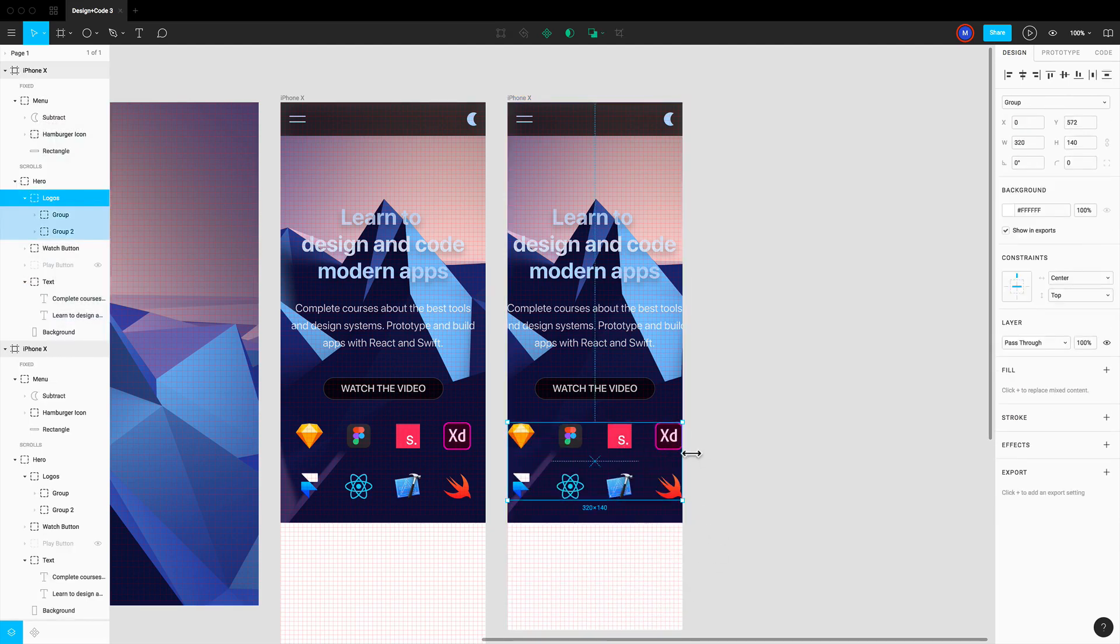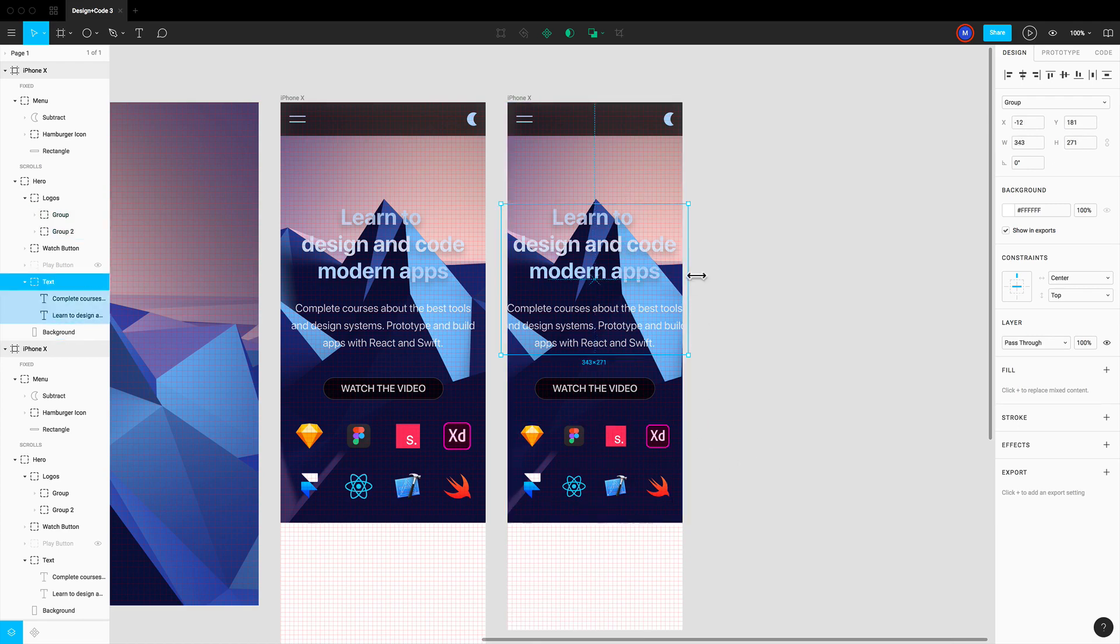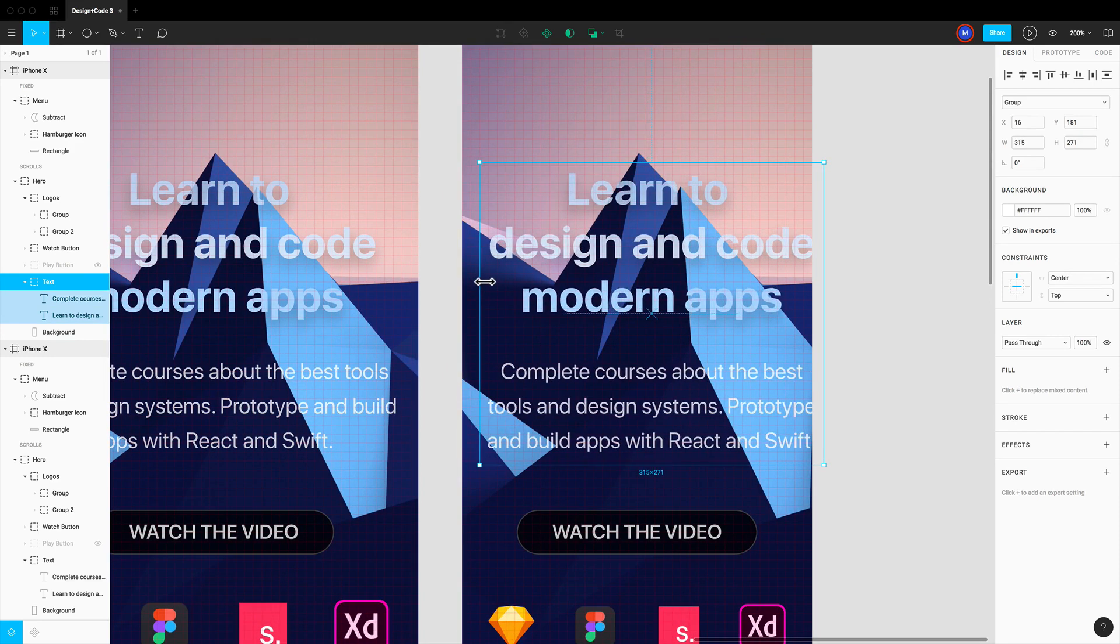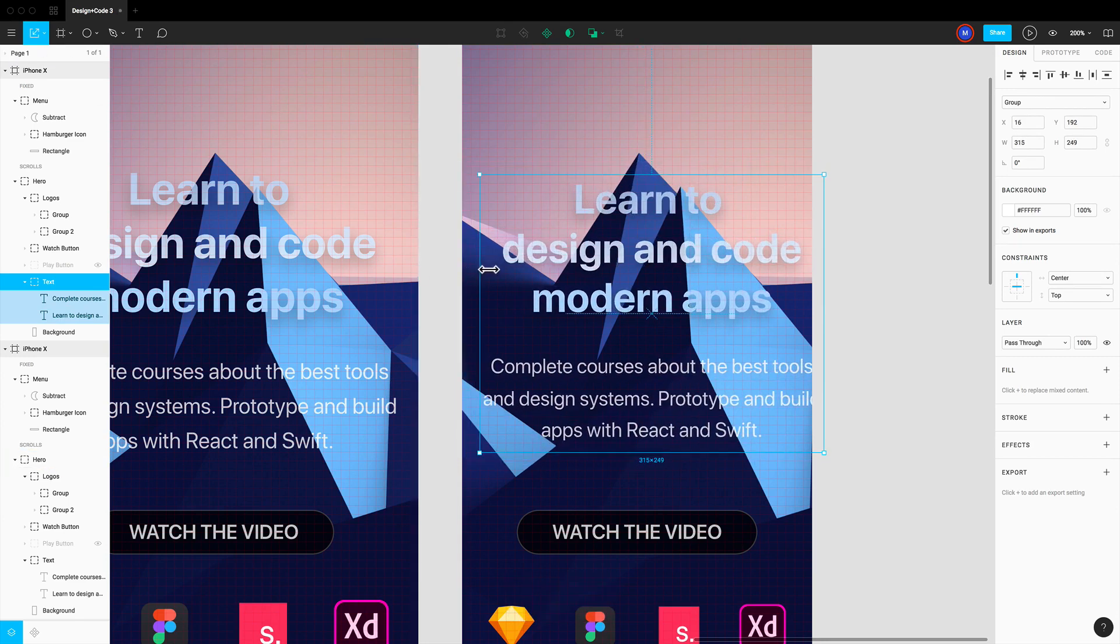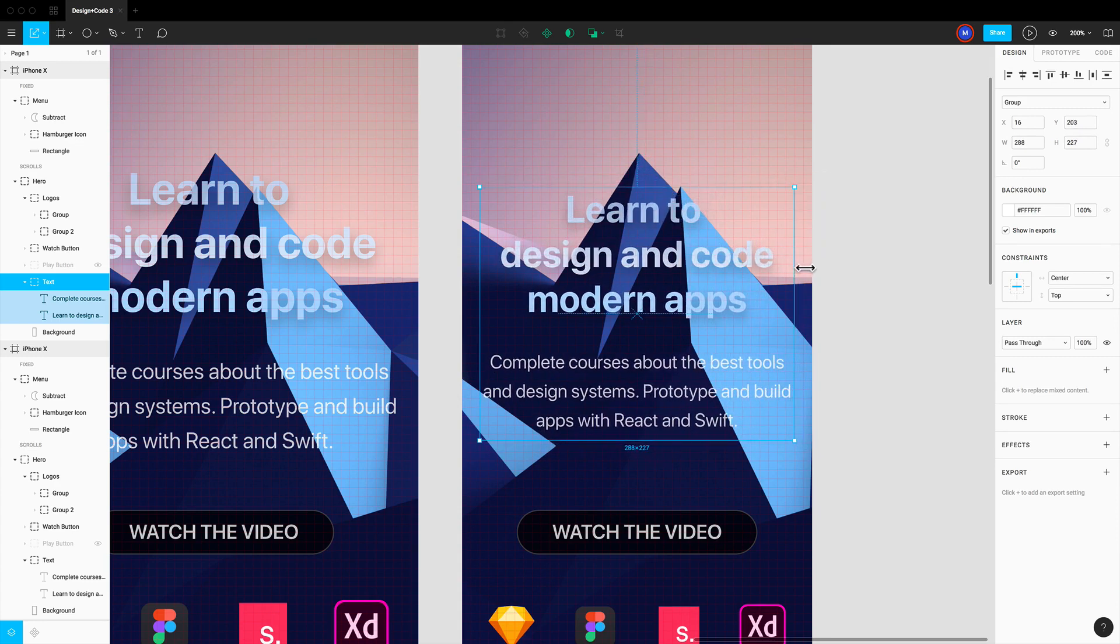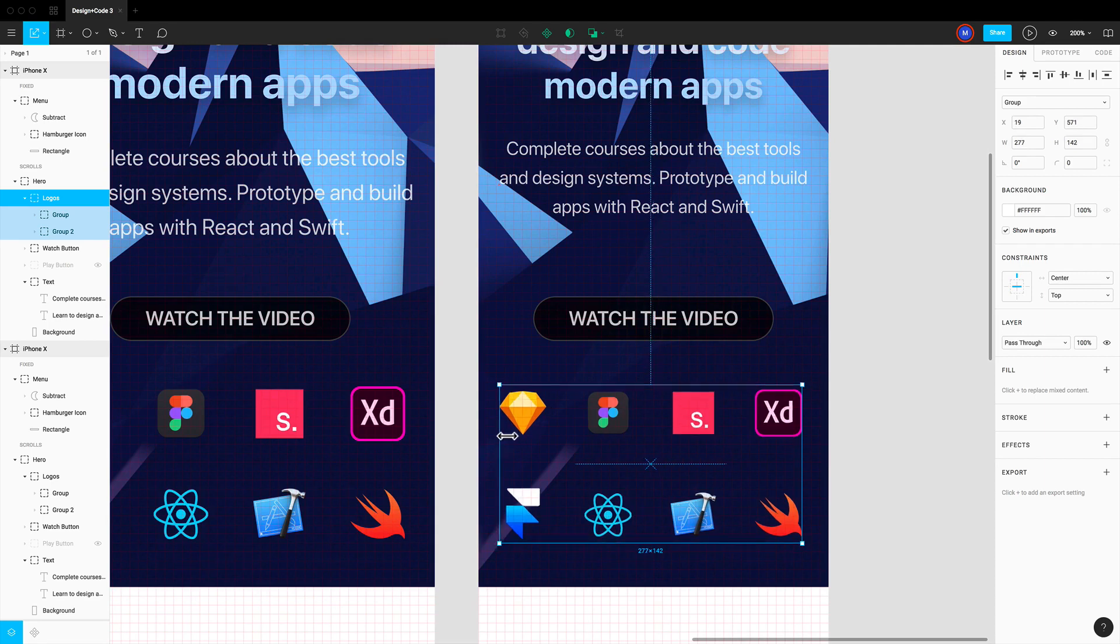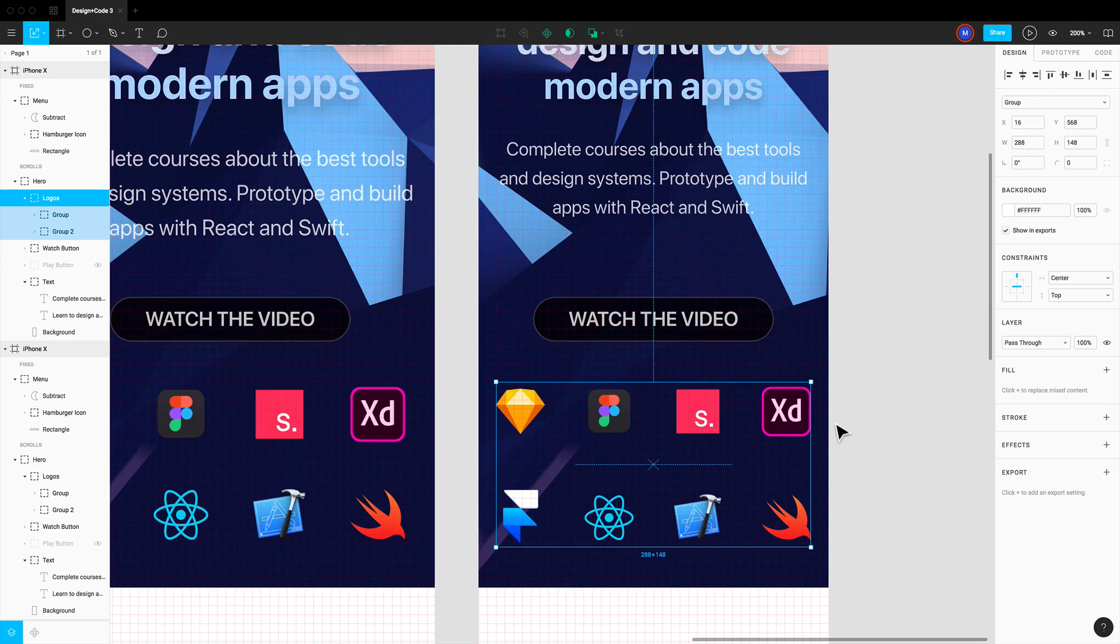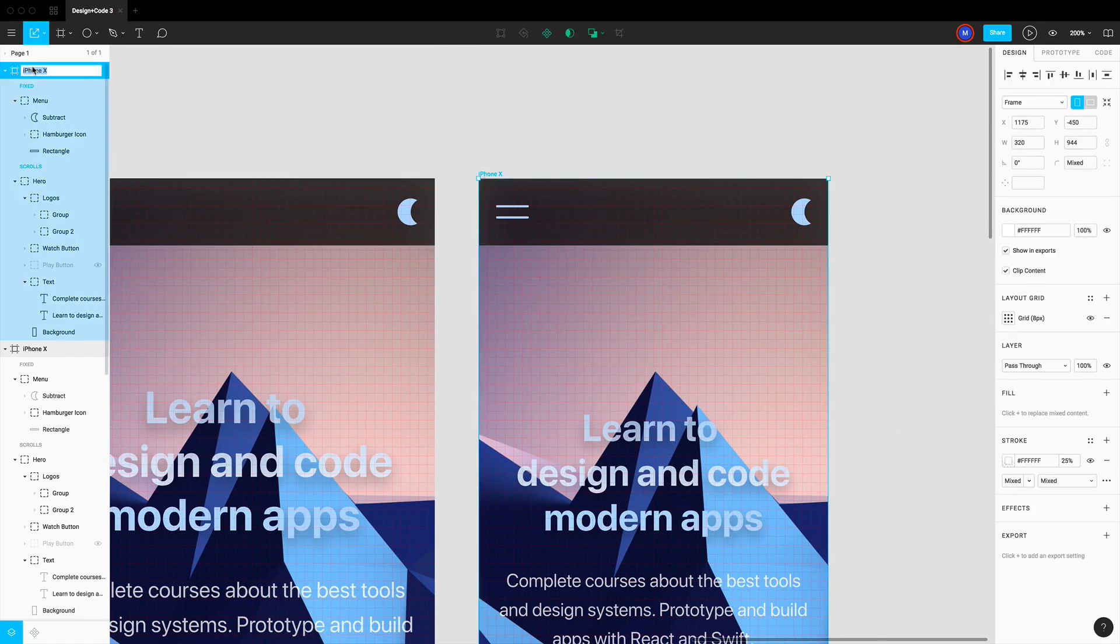So here we can decide to resize this using for example the option key, so it's gonna resize on both sides like this. And I'm also going to resize the text layers. Make sure to have K enabled, the scale, like this. Now we have 16 on both sides. Let's do some last minute changes: 16 from the left, 16 from the right. And see the distances.